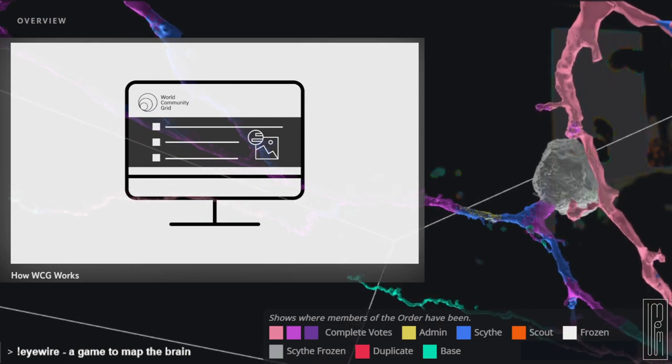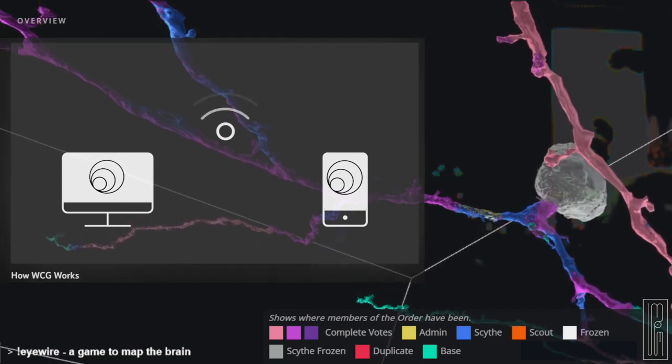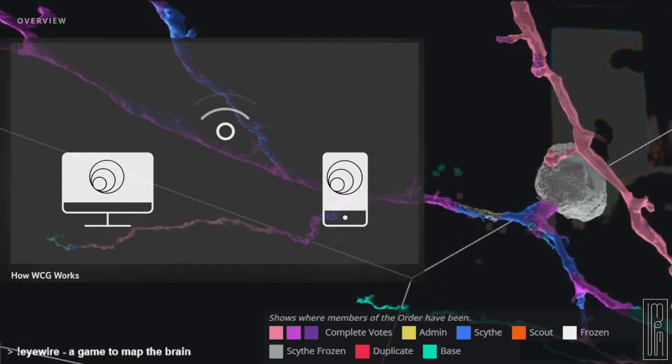All you need is a computer or Android device and an internet connection. You sign up, select projects you want to support, and install the app. Then you just let it run in the background.